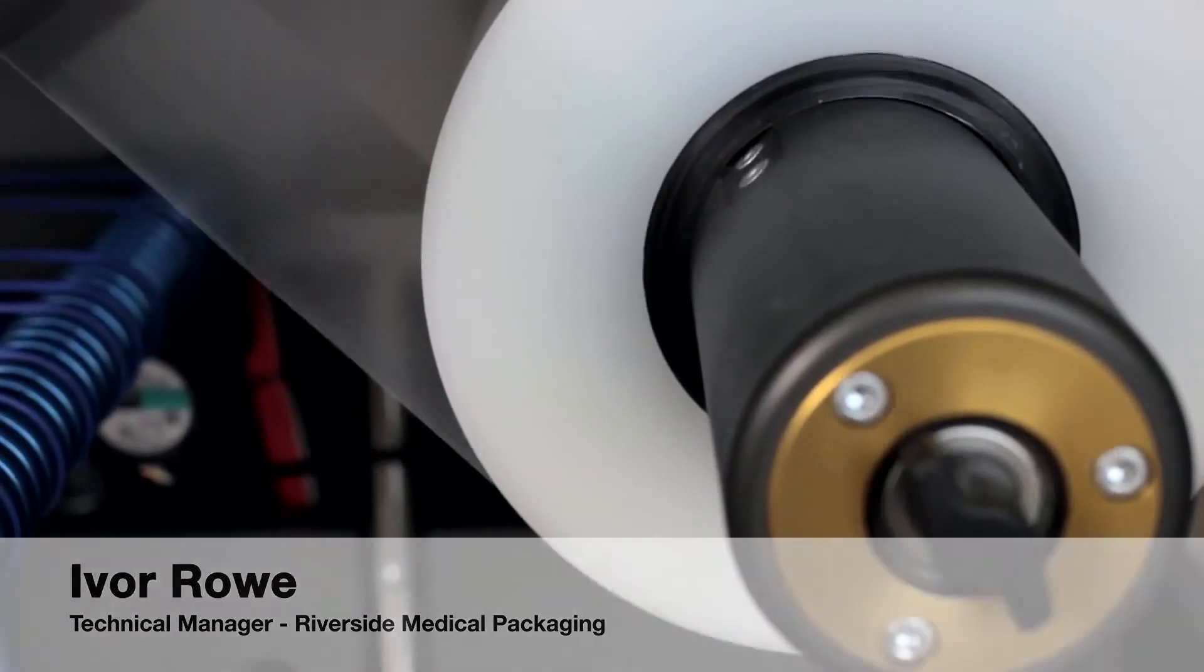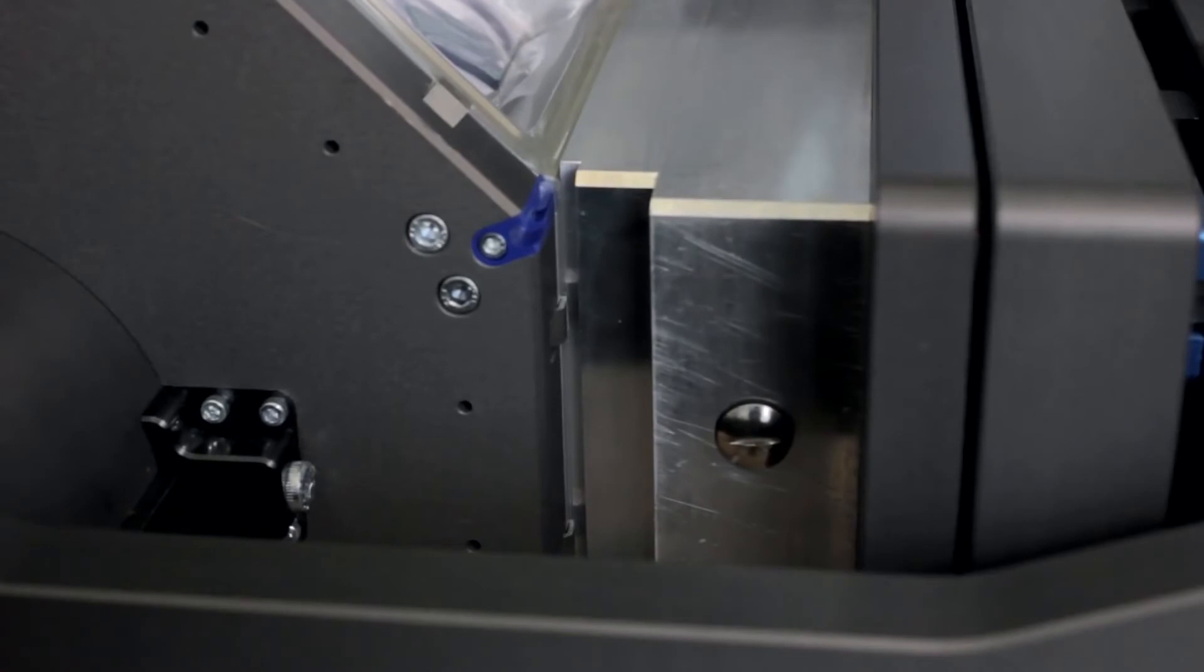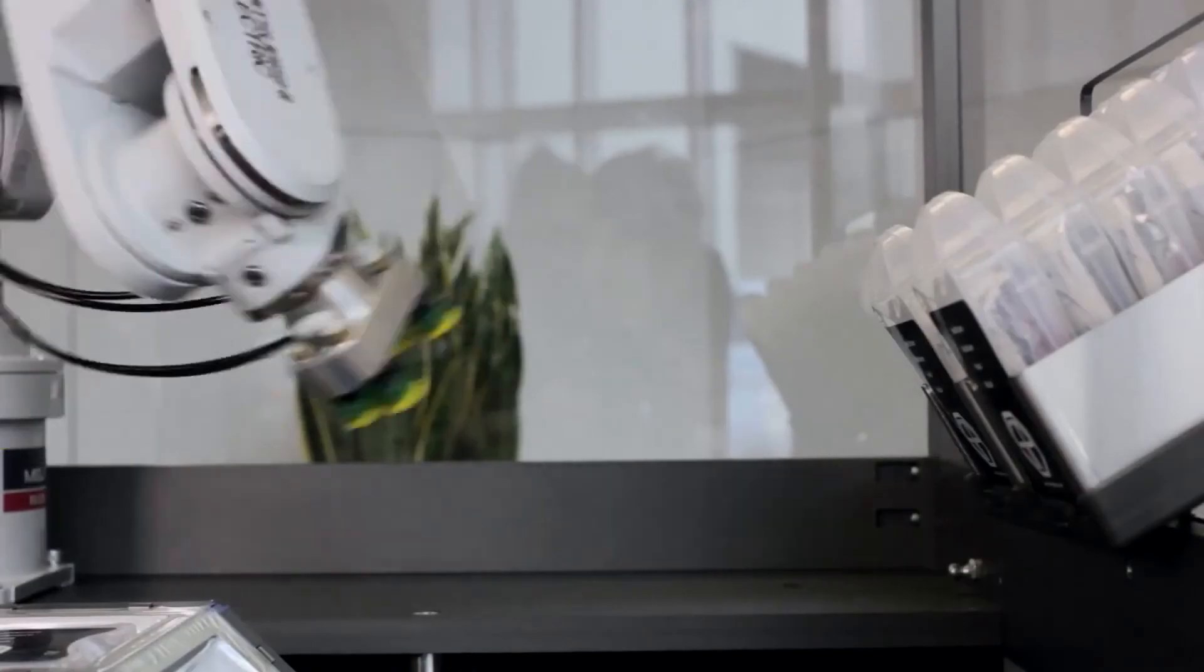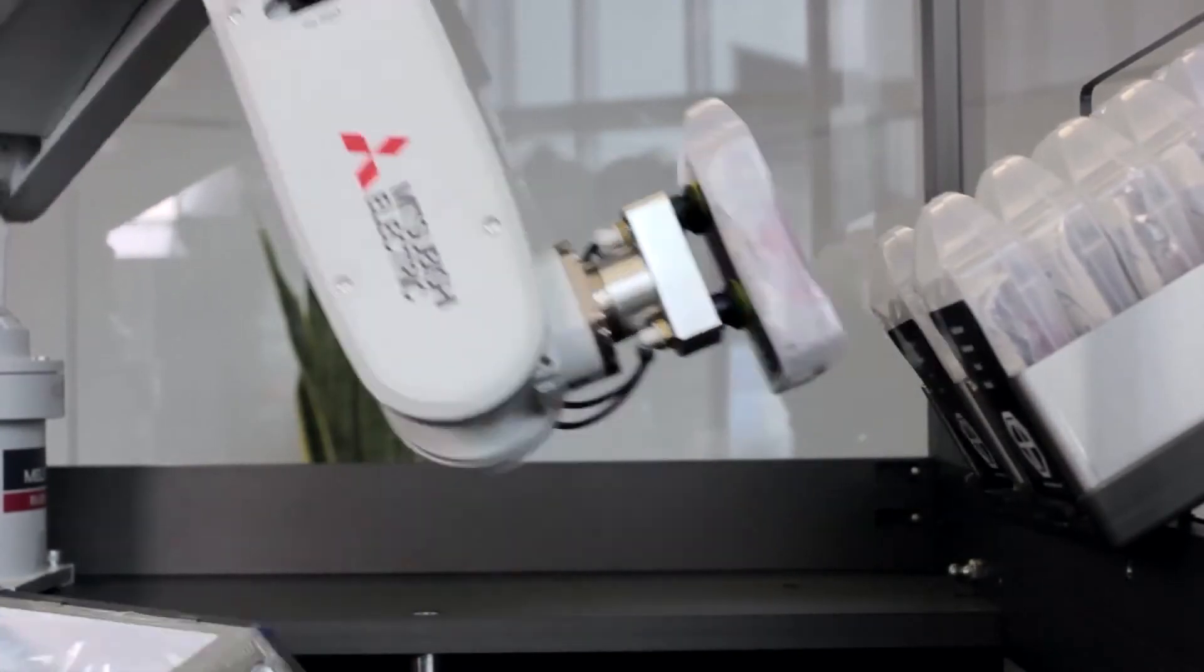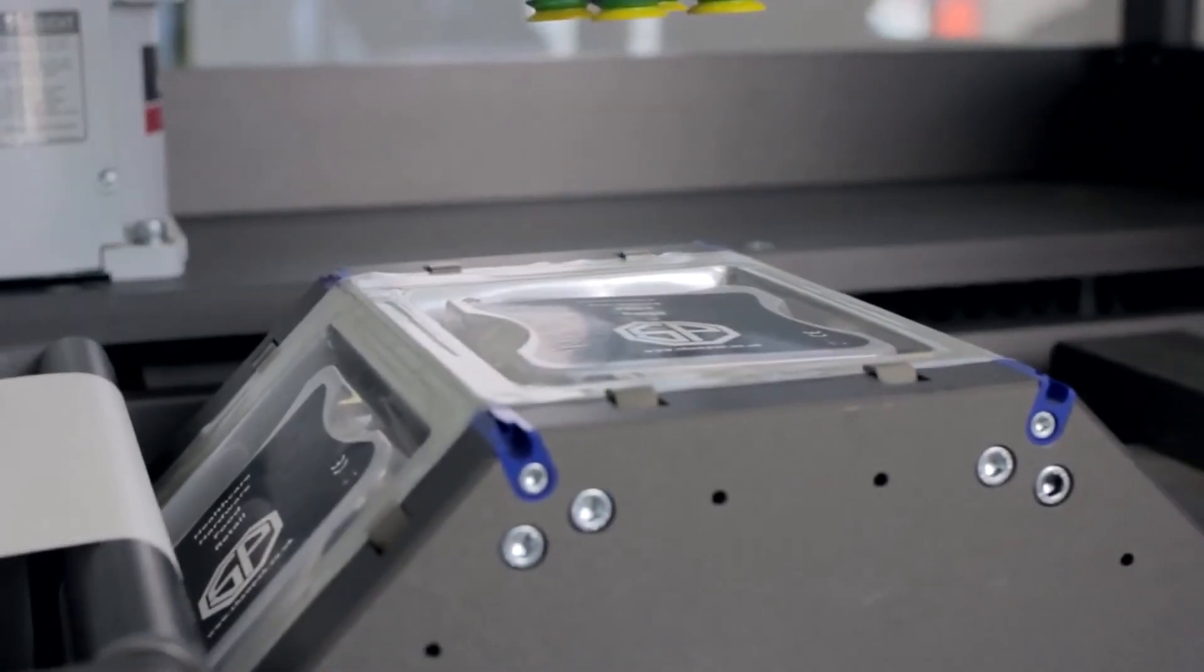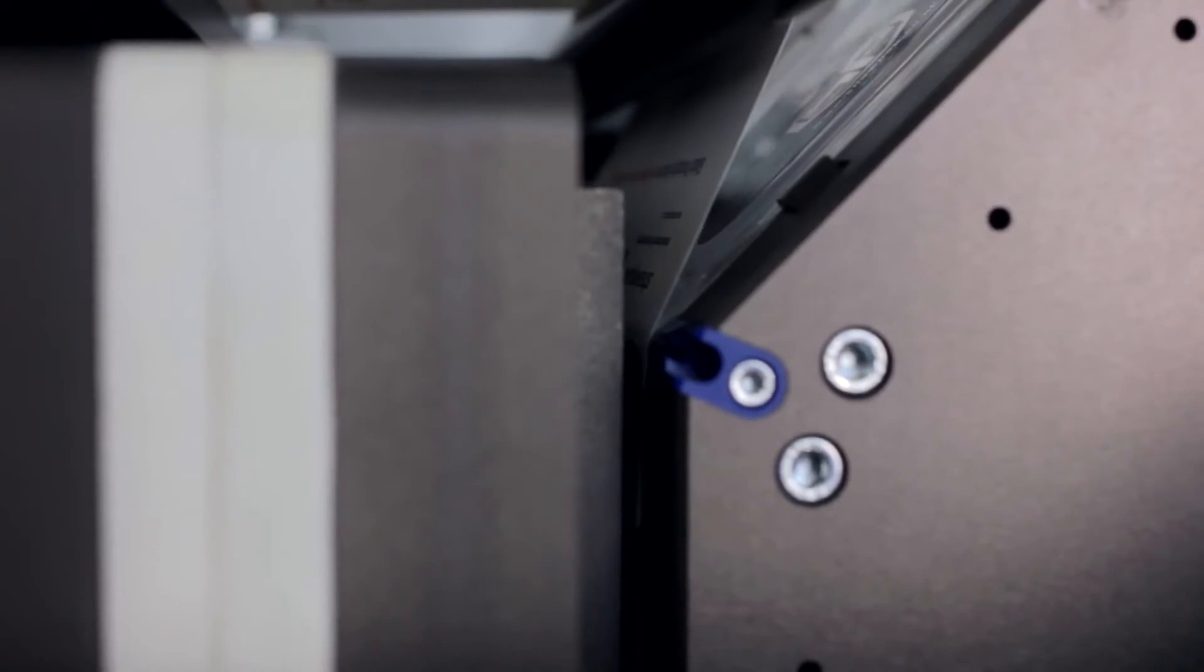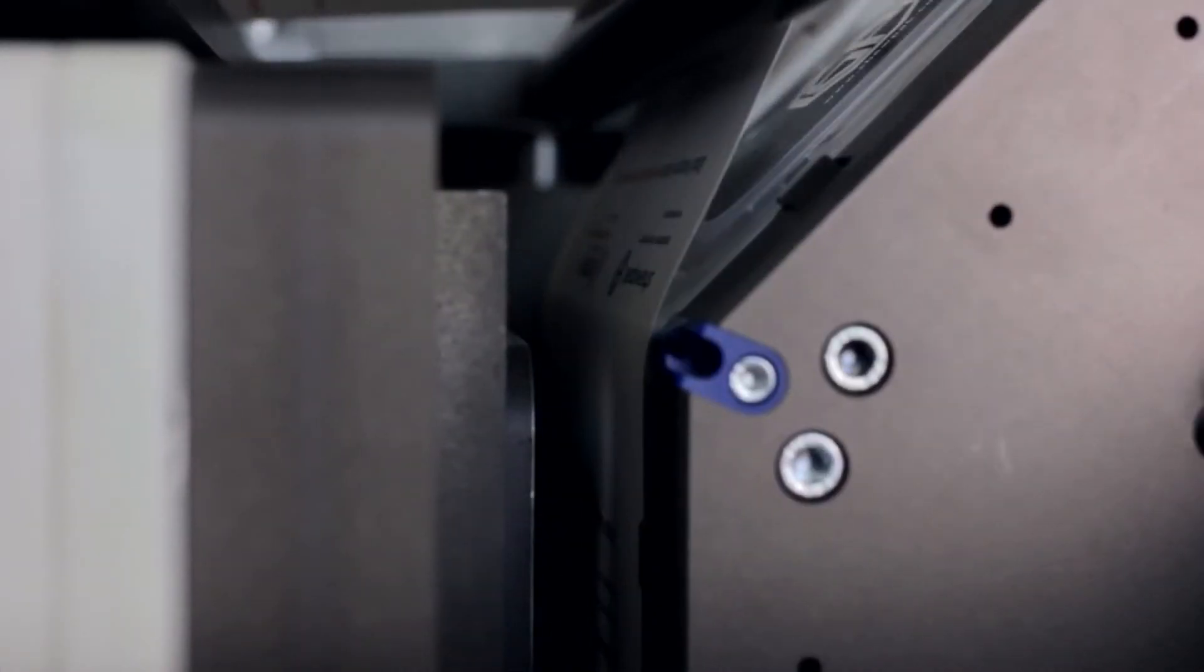One of the issues with the linear thermoforming machine is that they're just so big. They start off by forming the base web by heating it and then sucking it into a shaped cavity which suits the product being packed. The second stage is loading the product into it. The third stage is sealing the top web on there. Typically on a traditional machine that takes between 7 and 19 meters long depending on the complexity.